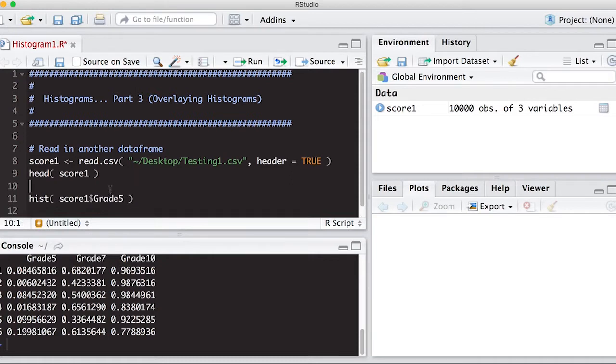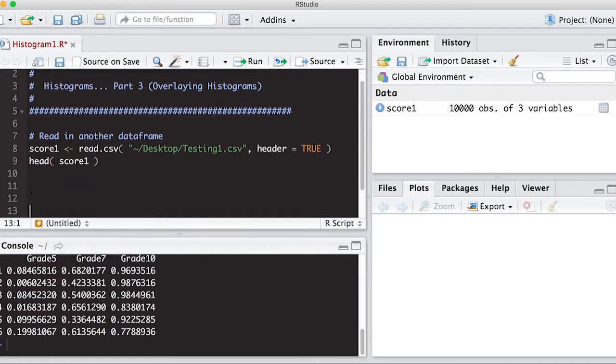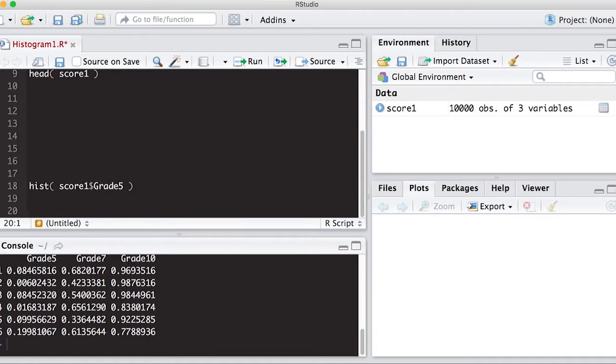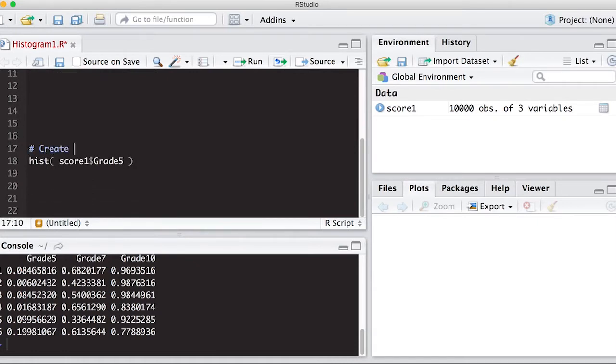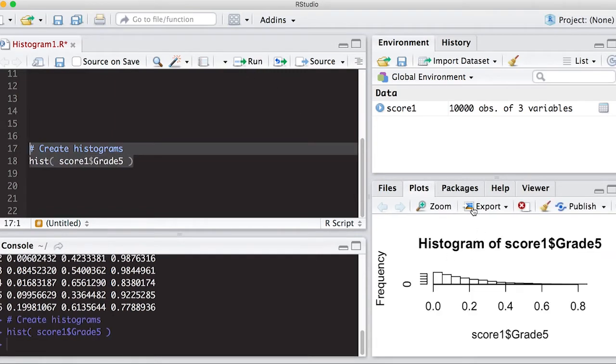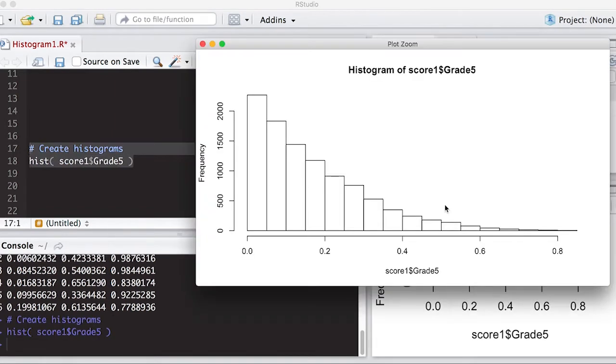So let's put some comments here. Create histograms. So I'm going to create the first one for grade 5 here and run it and I can zoom into it and you can see most of the students did not do that well on this particular test.